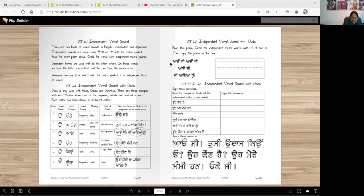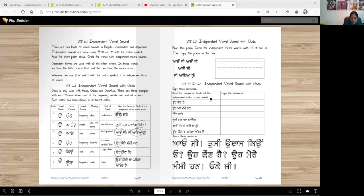Then copy the poem. So here: A-O-G, A-O-G, A-O-G, G-I-N. So here you can circle Ura, Eda, Ura, Eda, and Edy also. Okay? Gardaka — independent vowel sounds with Ura. Read the sentences, circle all the independent matra sound words, then copy the sentences here.